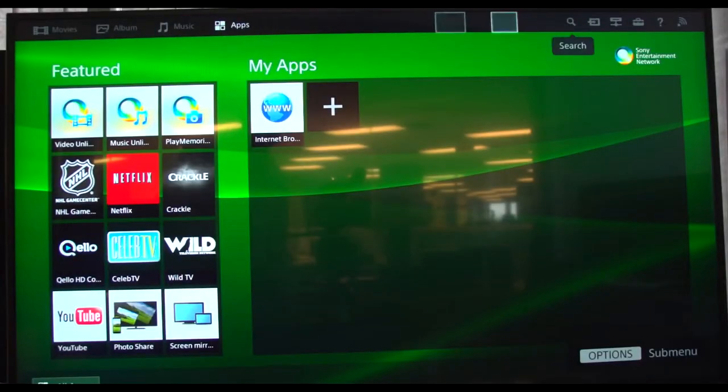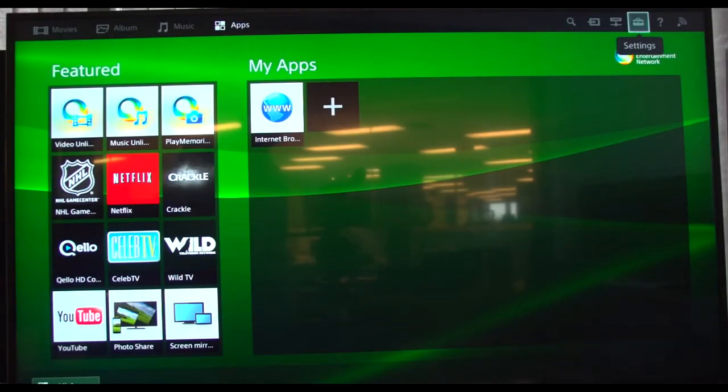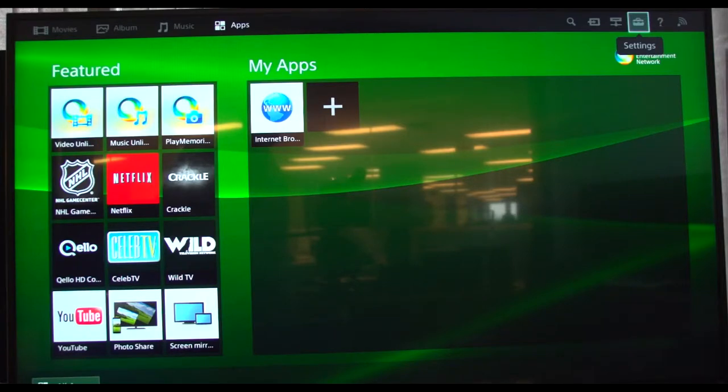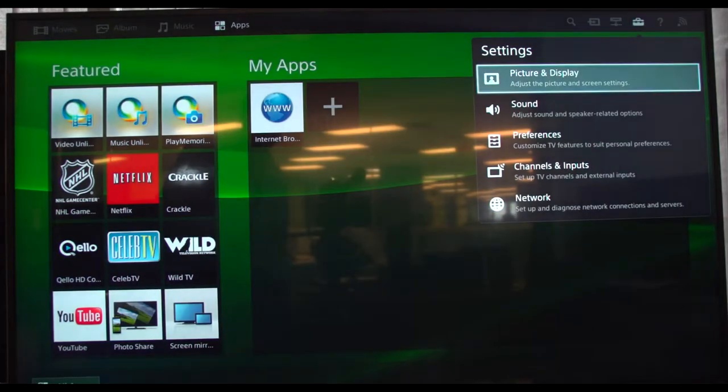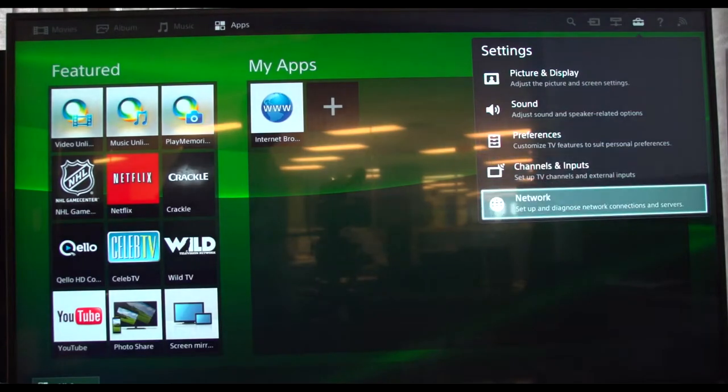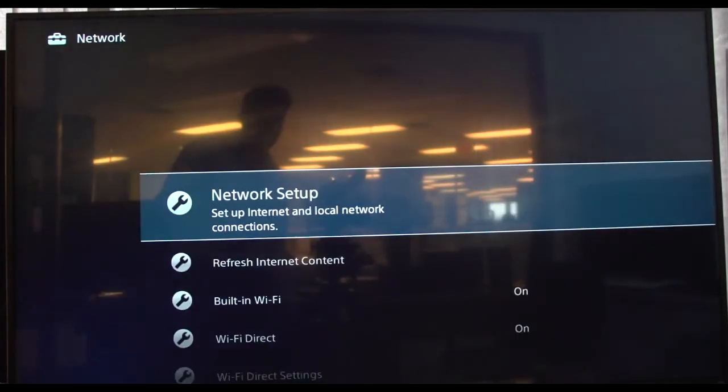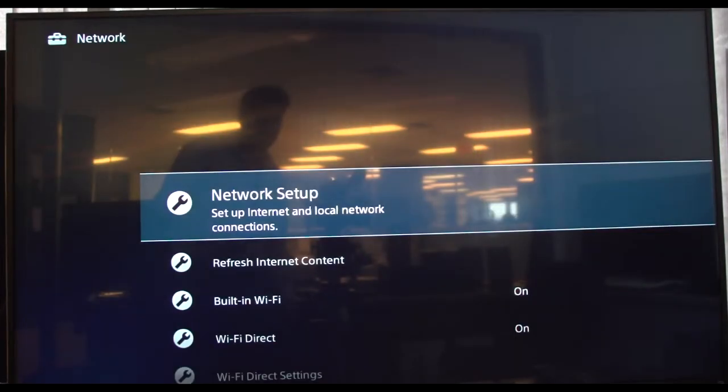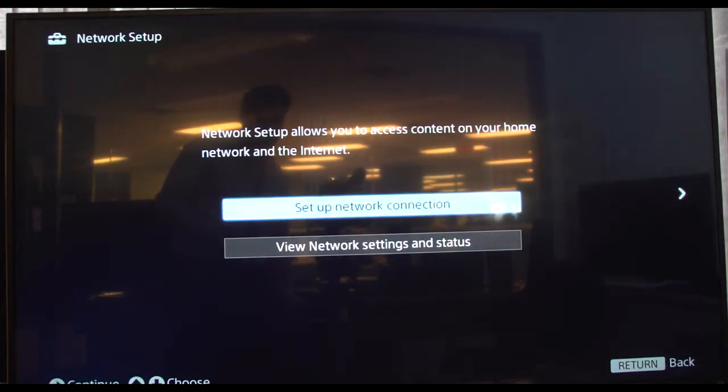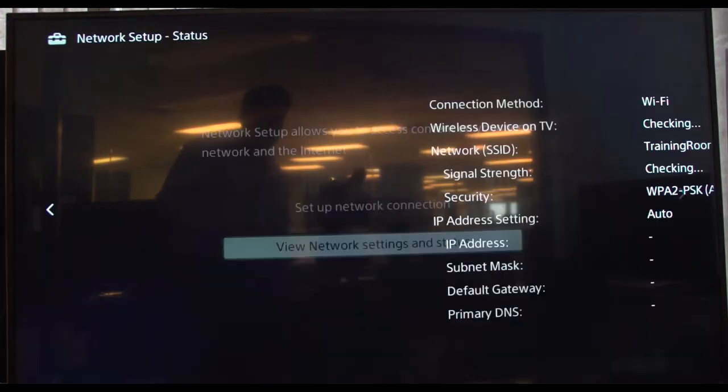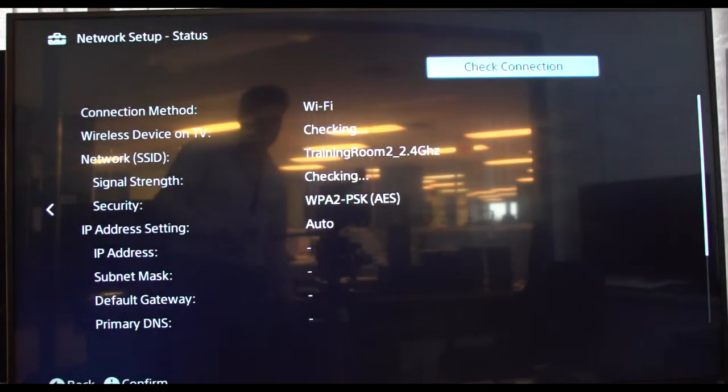So if they're still having trouble with the easy setup and they get errors when trying to do apps like Netflix, you've got to go to settings, network, network setup.